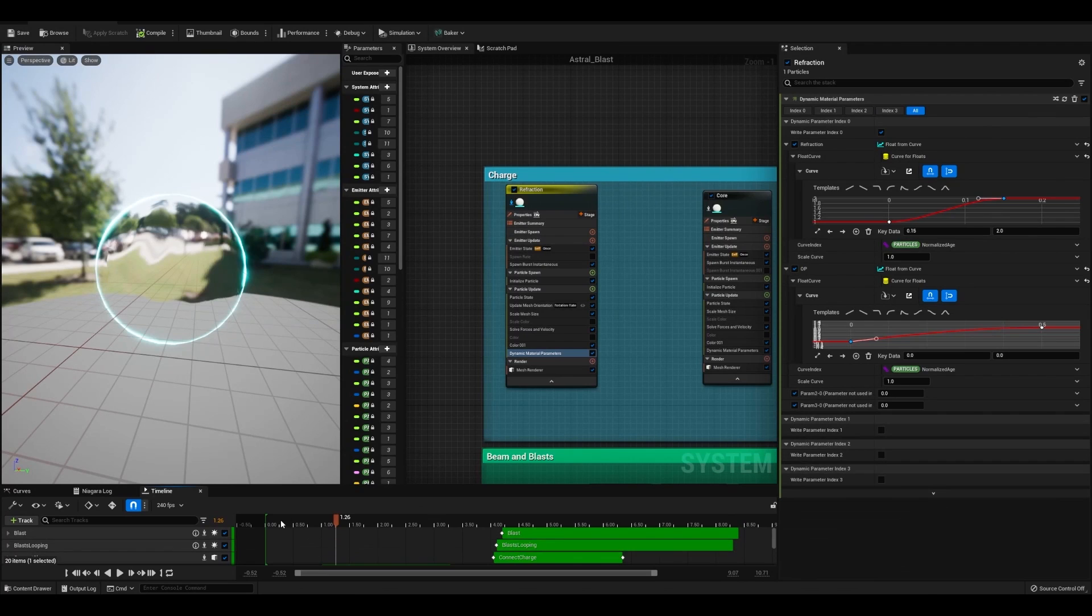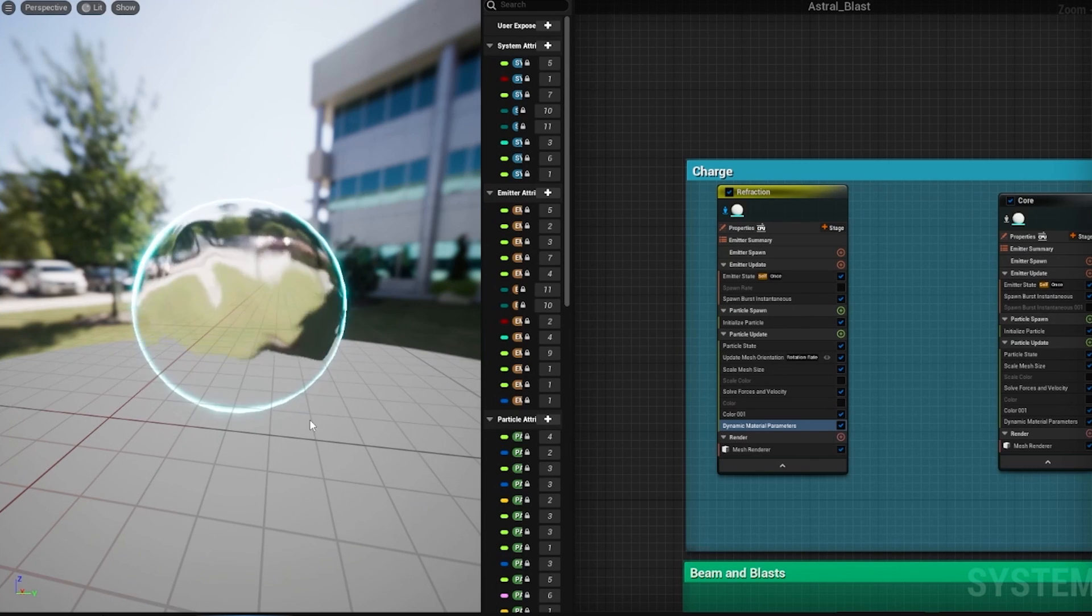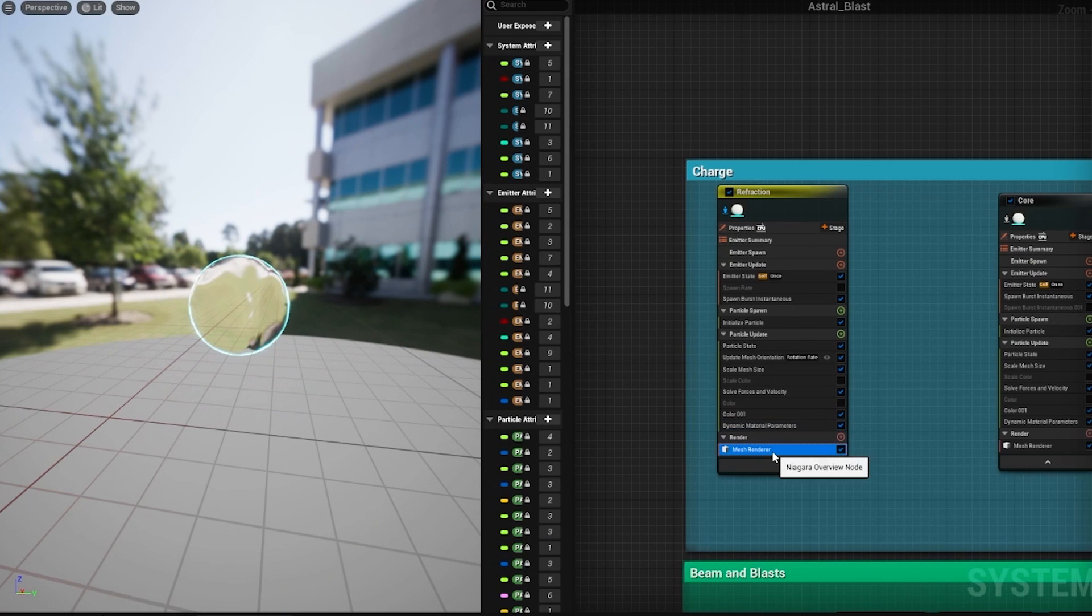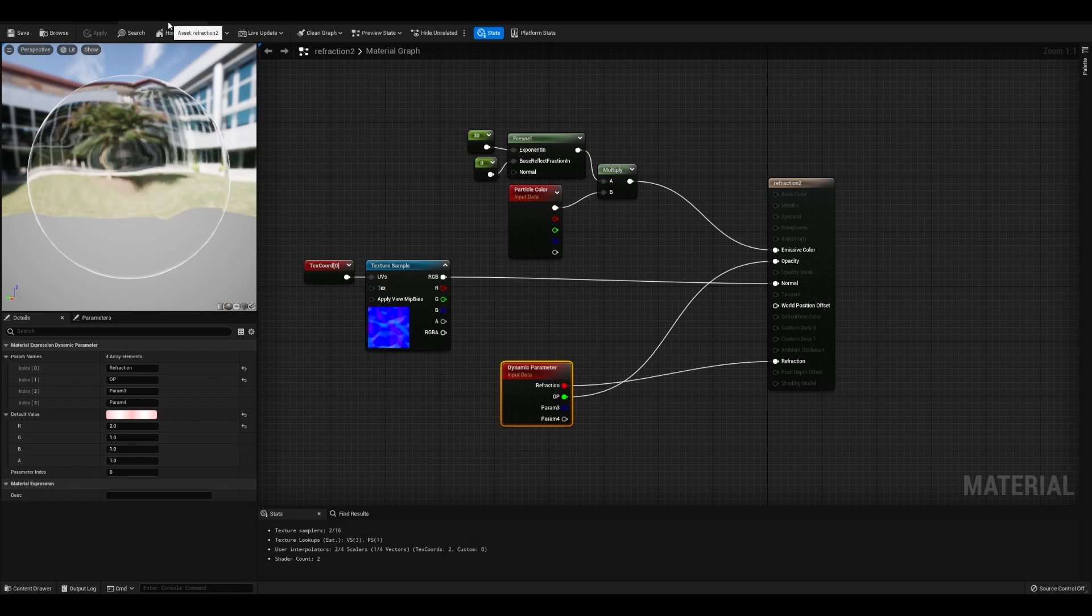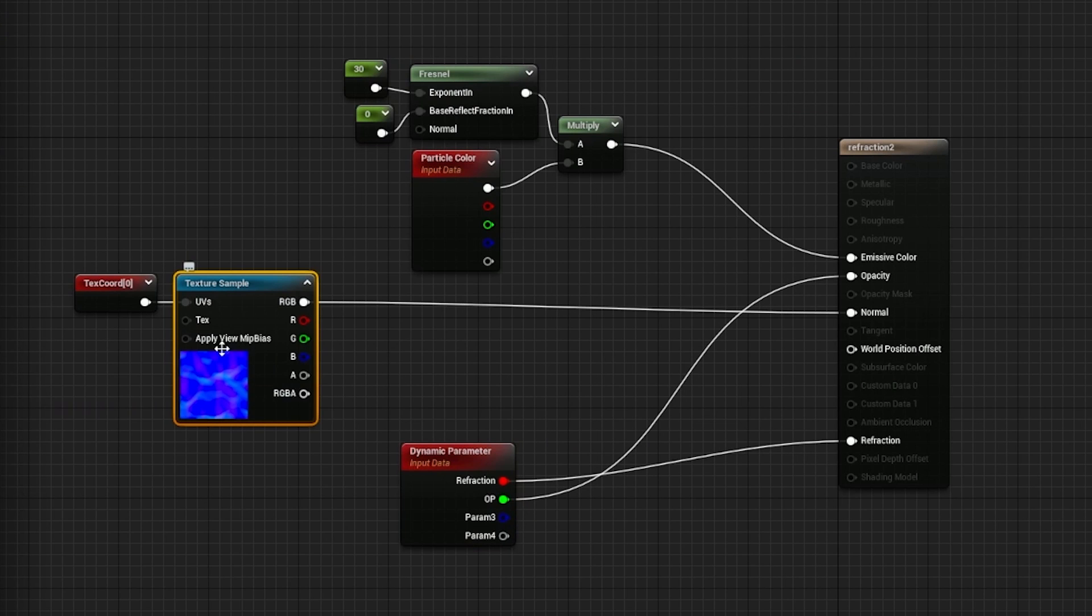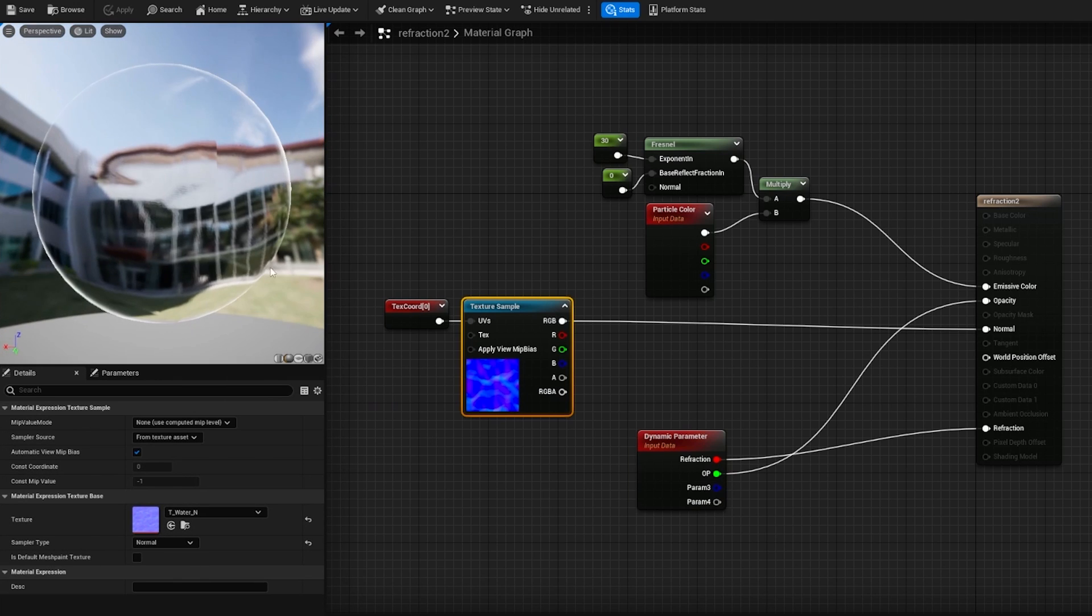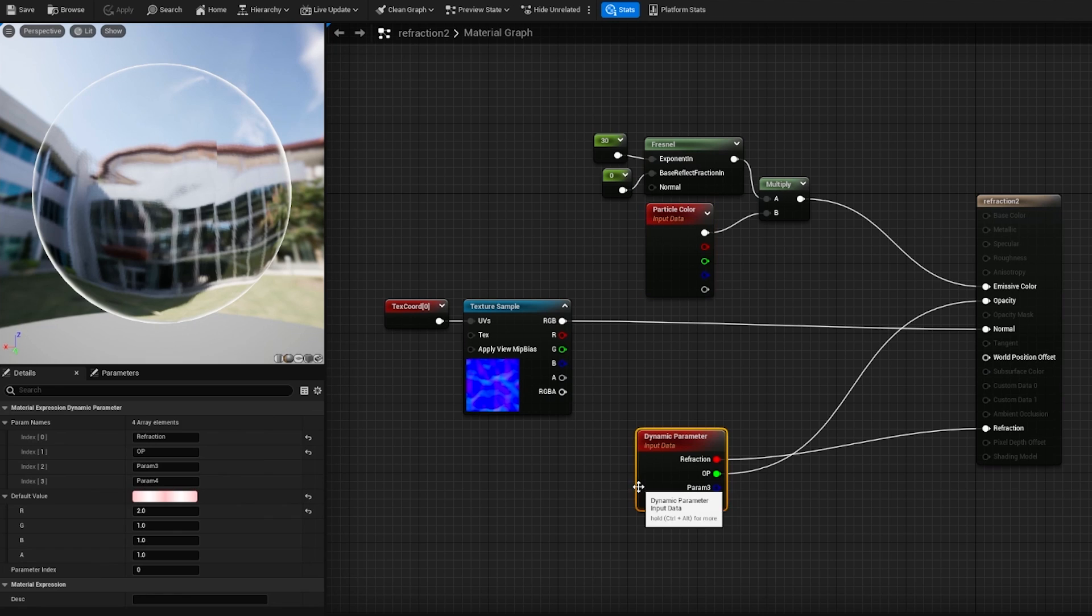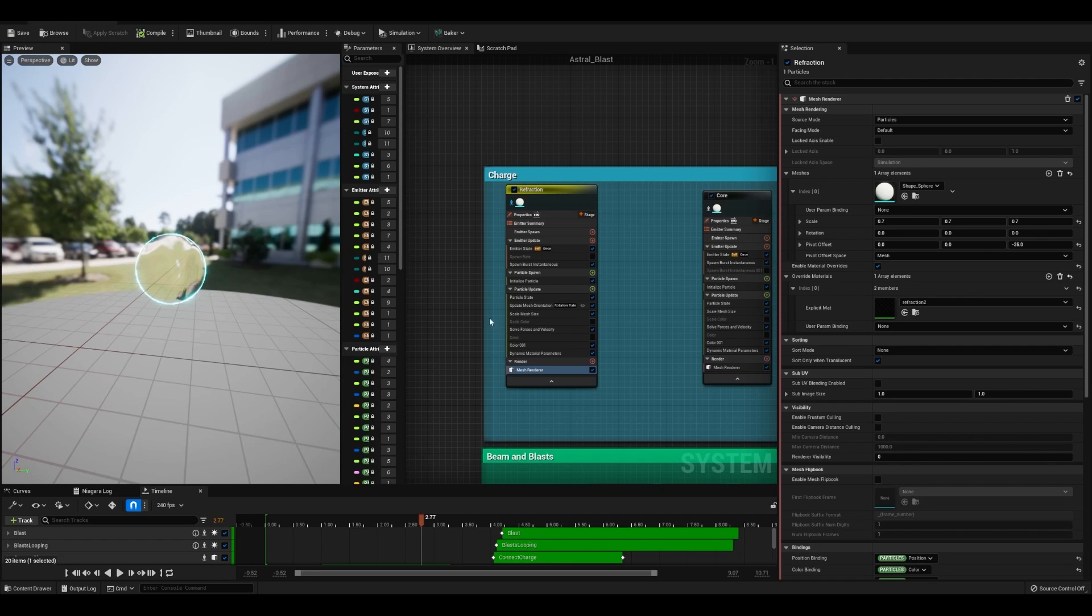To set up this refraction sphere that just adds to the charge effect, you're going to create a mesh renderer and you're going to put a sphere and then you need to create a material. For the material, I just use the startup texture for water and I have particle color and a Fresnel for this outside glow. And then I have a dynamic parameter for the amount of refraction and the opacity.